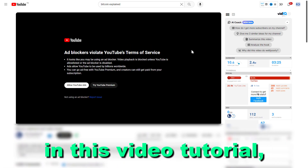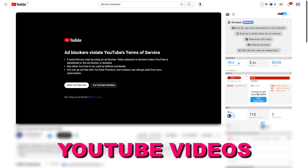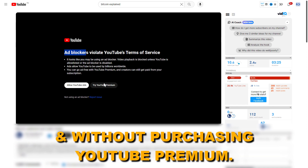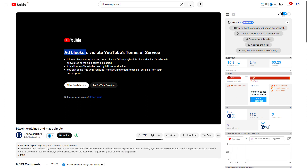Hey everybody, in this video tutorial I'm going to show you how to watch YouTube videos with an ad blocker and without purchasing YouTube Premium. As you can see, I'm using an ad blocker right now, and when I open a YouTube video like this one — 'Bitcoin Explained and Made Simple' — I cannot watch the video because it is against YouTube's terms of service to use an ad blocker while using YouTube. Fortunately, there is an easy solution for this.